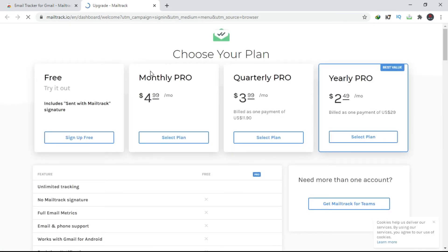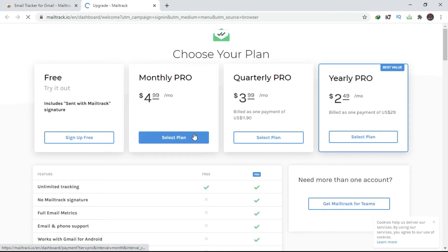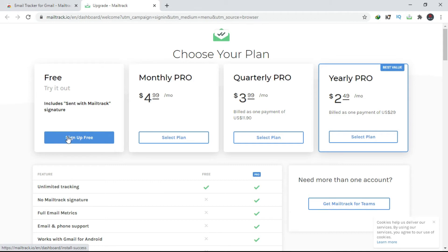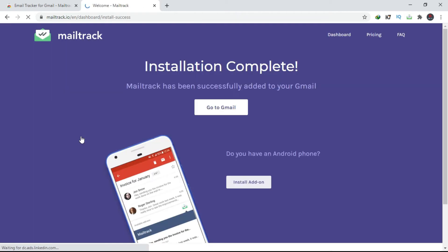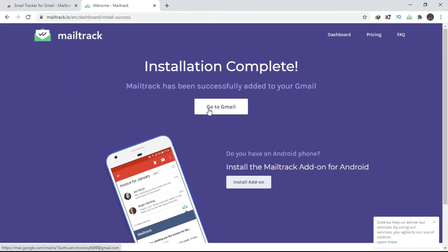You can have monthly plans as there are subscriptions, but I will go with the free one. The con with the free one is that you will get a signature that reads 'sent with MailTrack'. So the installation has been completed.